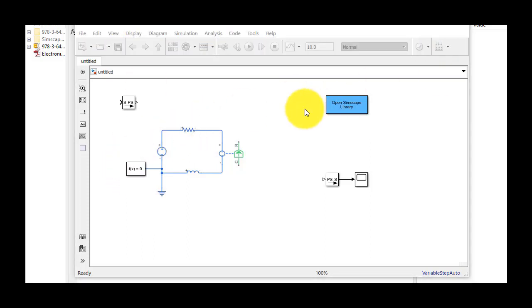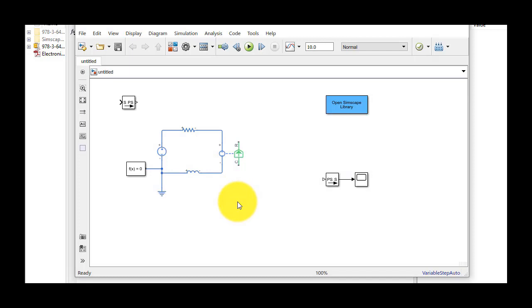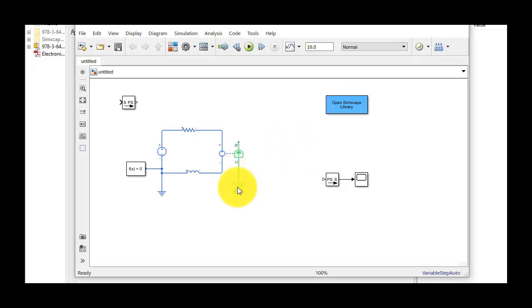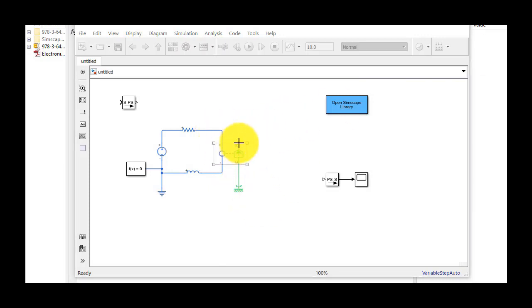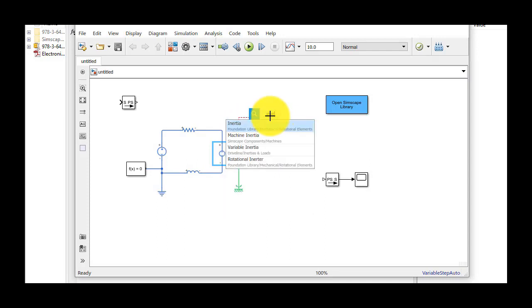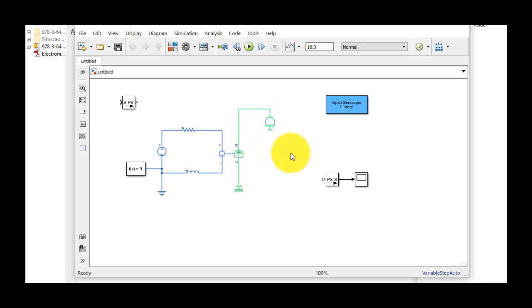The next thing we'll do is the mechanical portion of our model. These two ports represent the mechanical connections of our motor. We'll attach the housing of the motor to a point fixed in space by inserting a mechanical rotational reference block. This other connection represents the shaft, so I'll click and drag to create a mechanical connection and then insert an inertia to represent the inertia of the shaft.